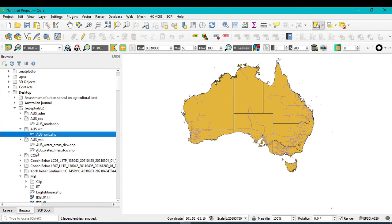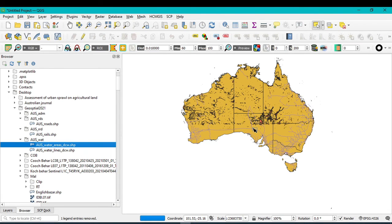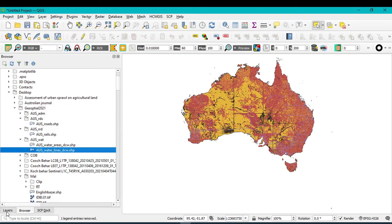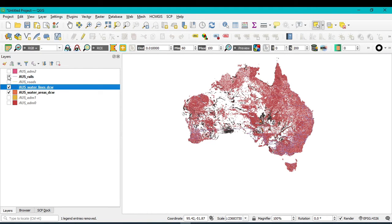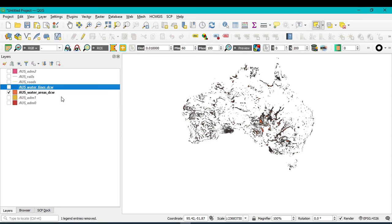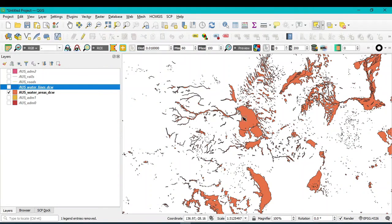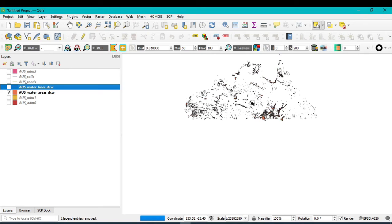Only the rail network is visible now. The third layer is the inland water bodies. Click and drag it in. There are two types of water body layers. Hide the road network and other layers. This shows Australia's water data — if you zoom in, you can see all inland water bodies, lakes, etc.